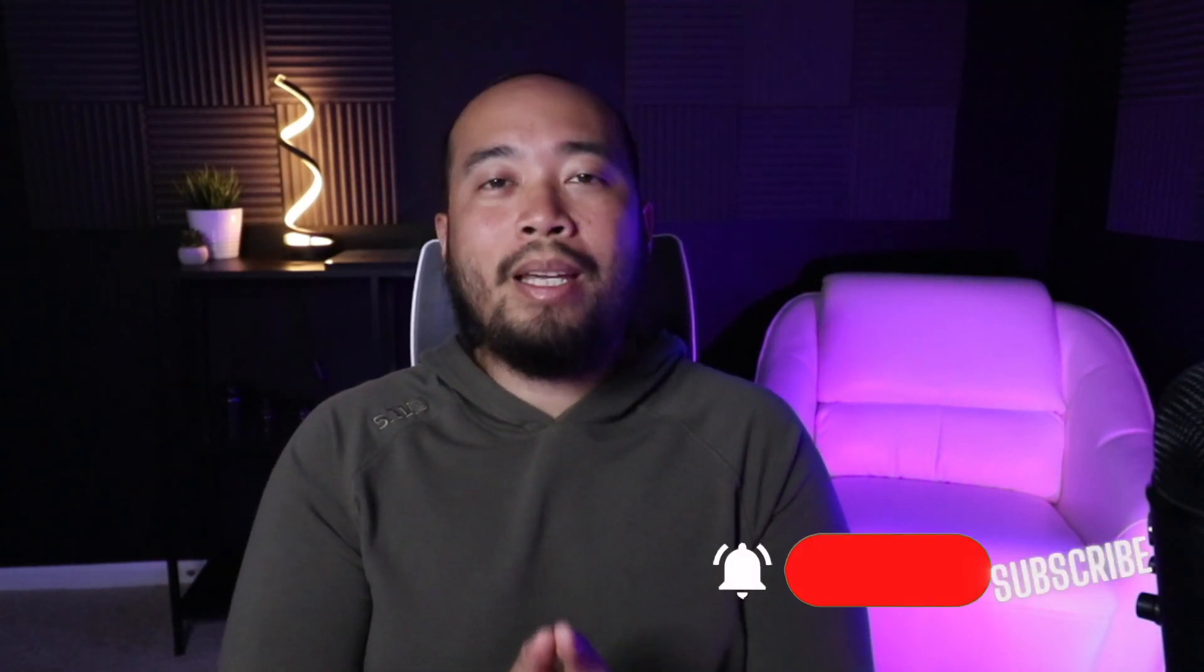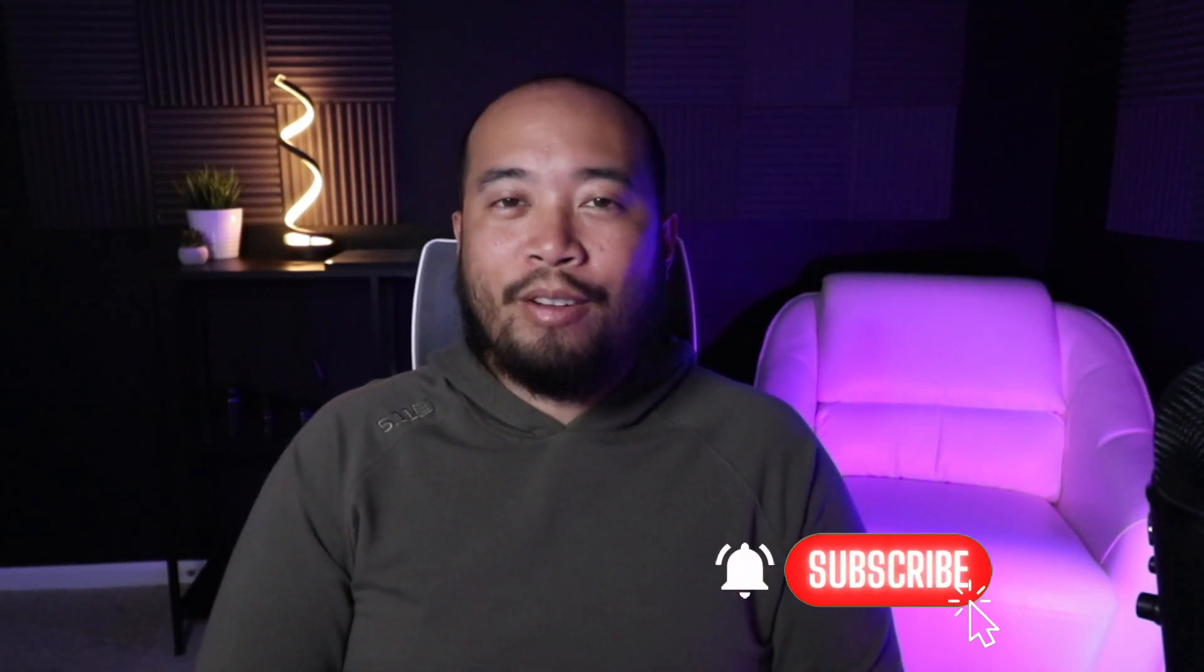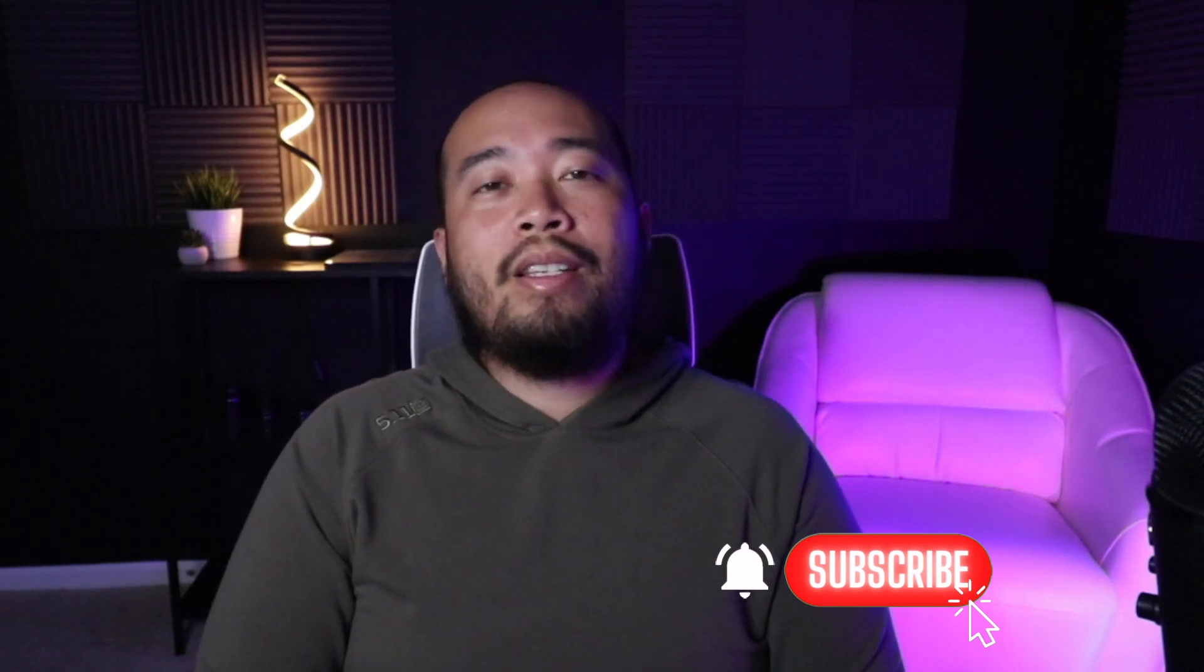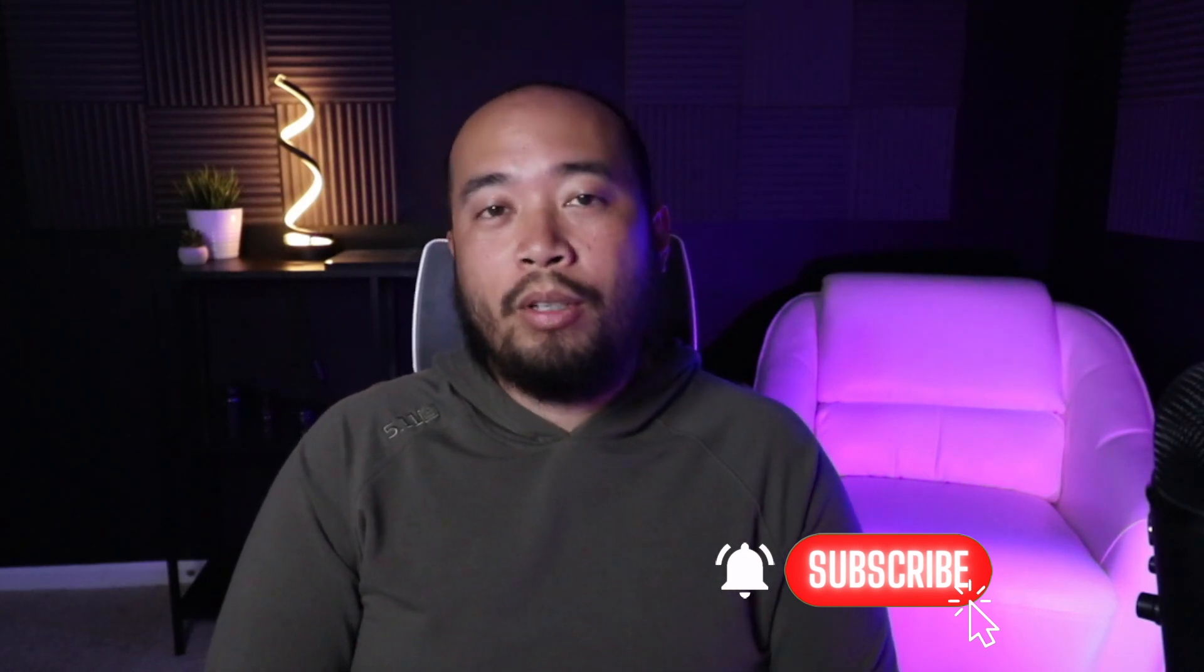If you're new to my channel, please consider subscribing and hitting that notification bell. We have a lot of meaty information to go over today, so without further ado let's dive right into the flight deck.